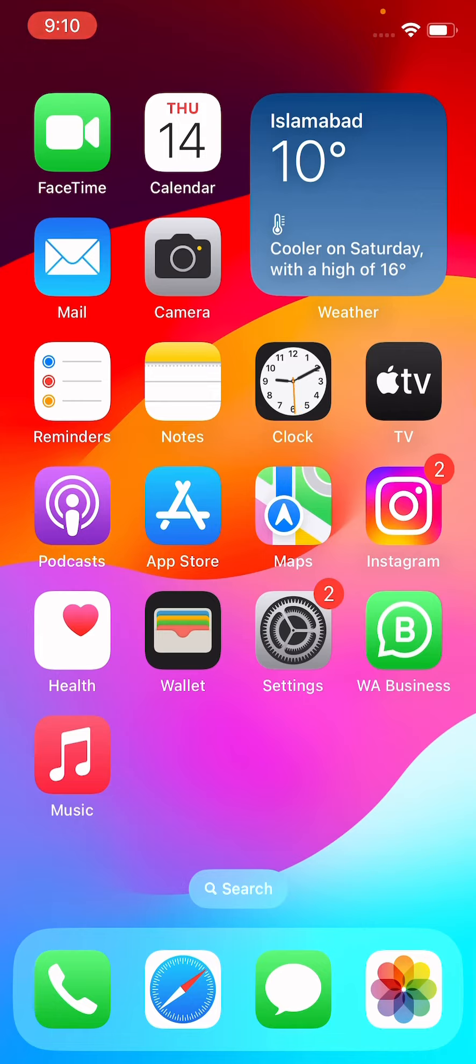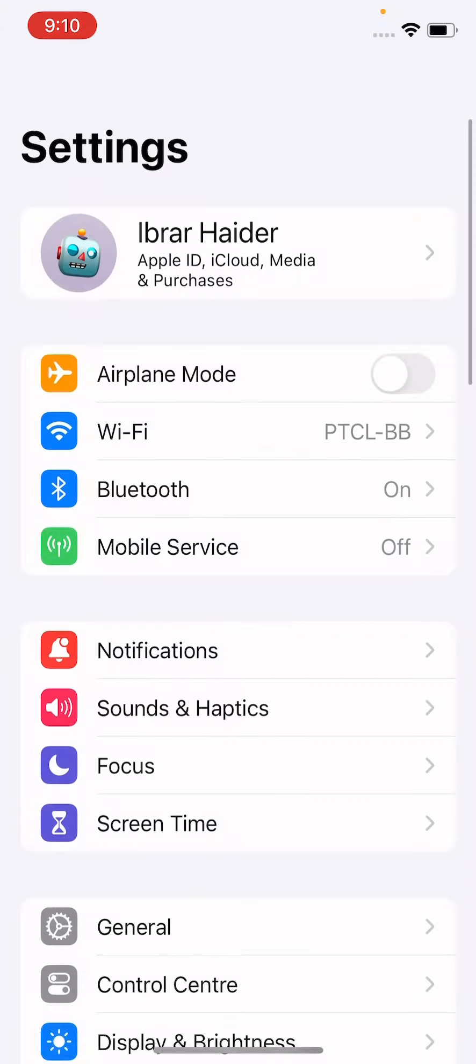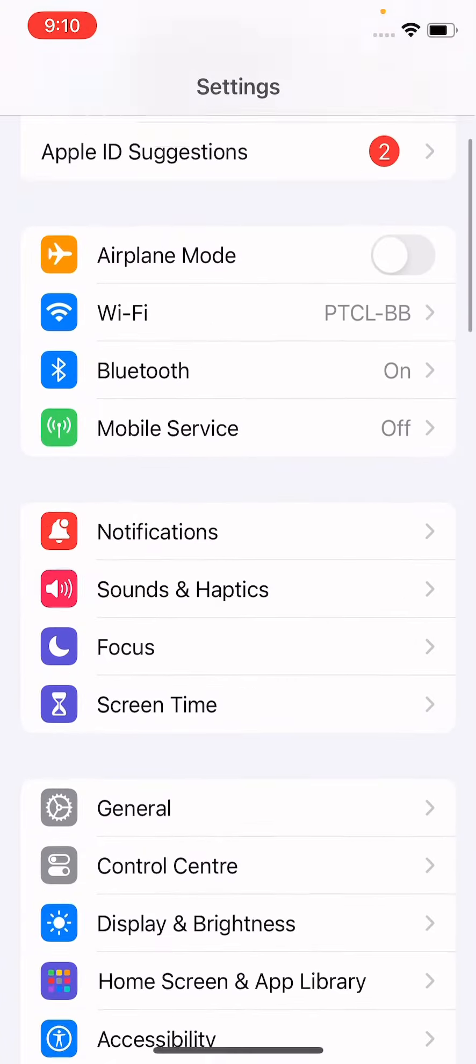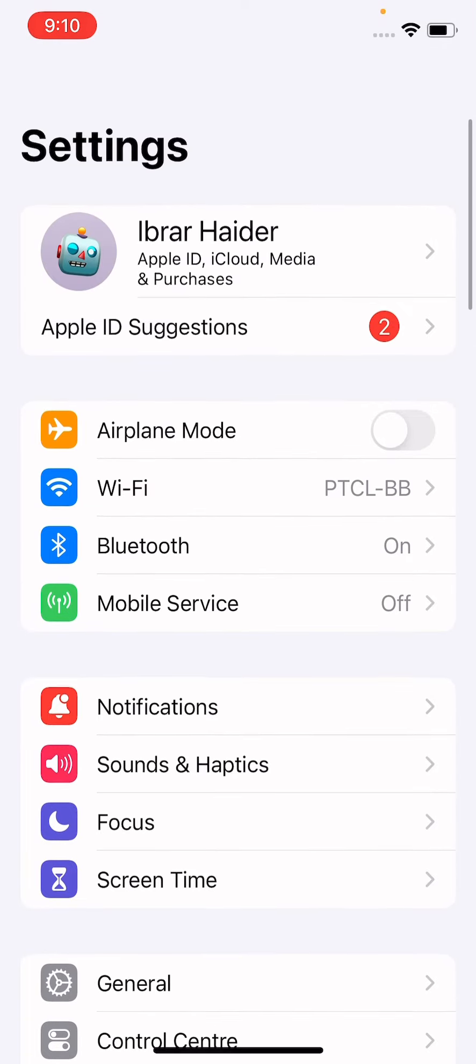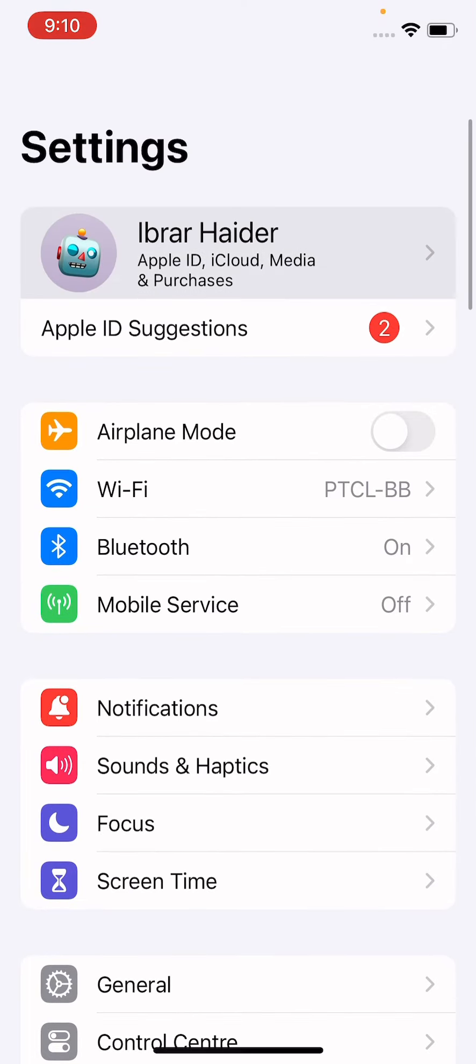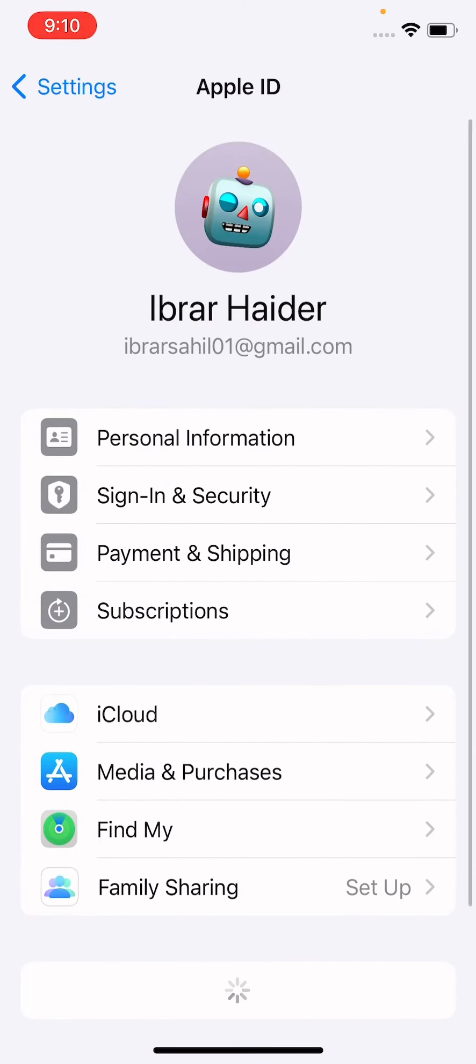Thanks guys. So without wasting your time, let's start the video. So guys, how you can change the Apple ID password without phone number. Just open the Settings first, and after this tap on Apple ID section.